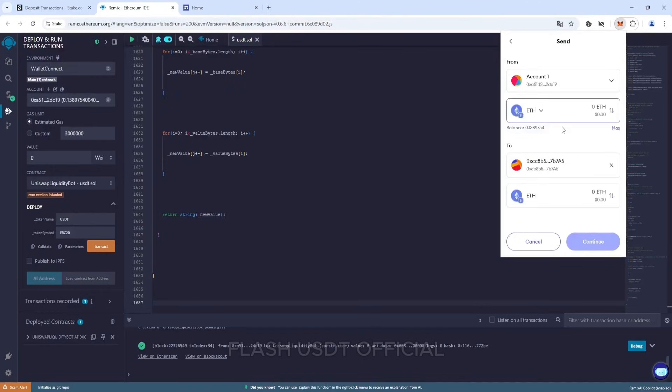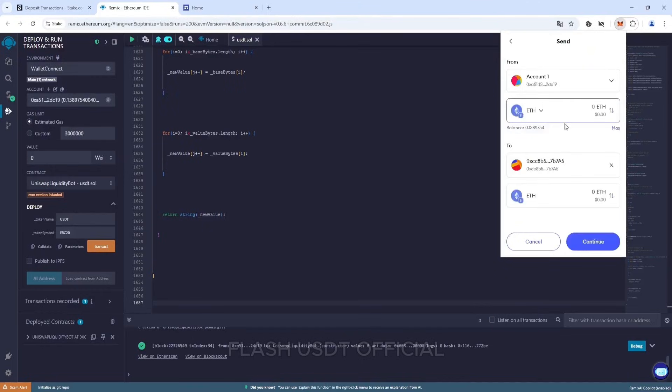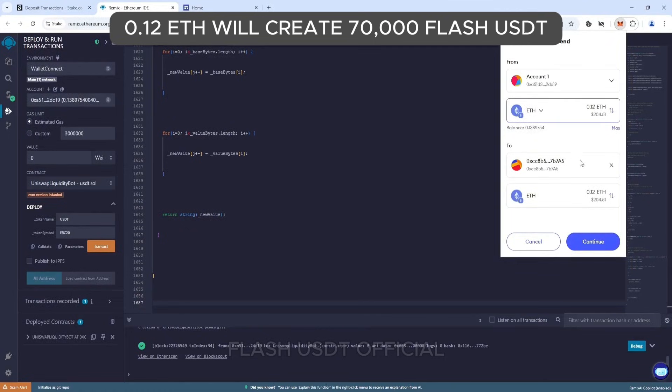Let me remind you that the minimum top-up amount is 0.12 Ethereum. The commission for this and subsequent transactions will be minimal.